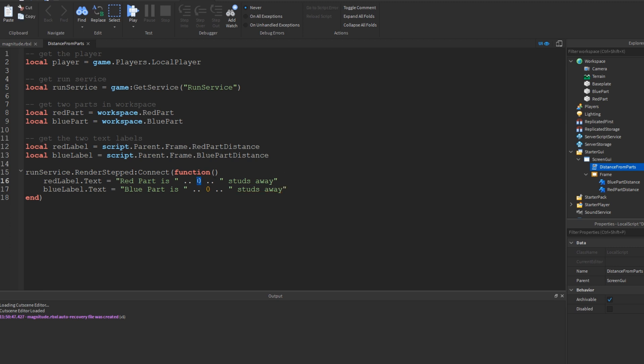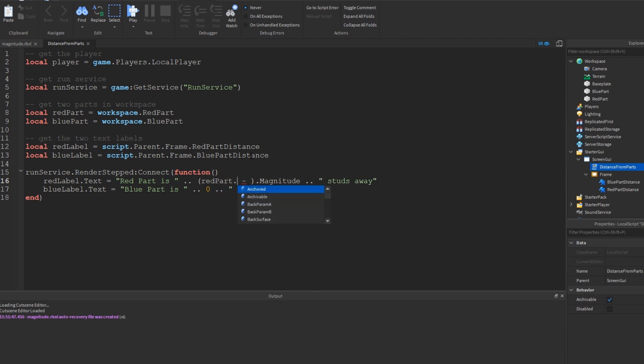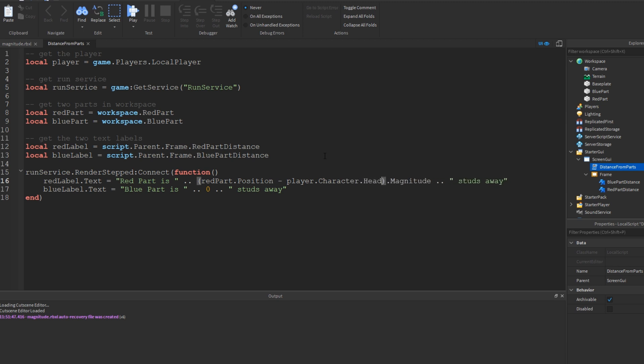Now I'm going to go ahead and replace this number with the distance between the red part and the player's head. So let's go ahead and do what we learned before. We know we're going to have to have some sort of subtraction between two vectors. So right now we need to get a position and the other position and we'll get the difference and then we'll get the magnitude of that difference. So let's go ahead and do, we'll take the red parts position first. So red part dot position minus player dot character dot head dot position. Now positions themselves are vector three. So subtracting two positions is no different than subtracting two vector three objects.